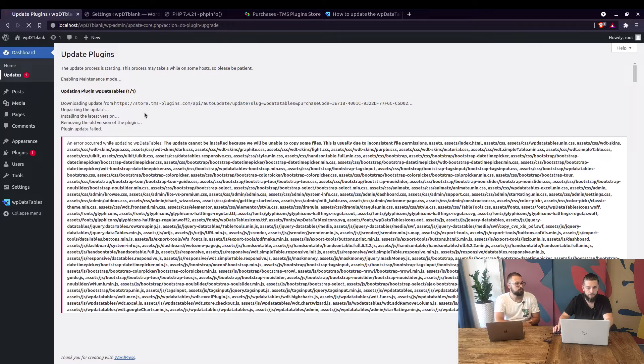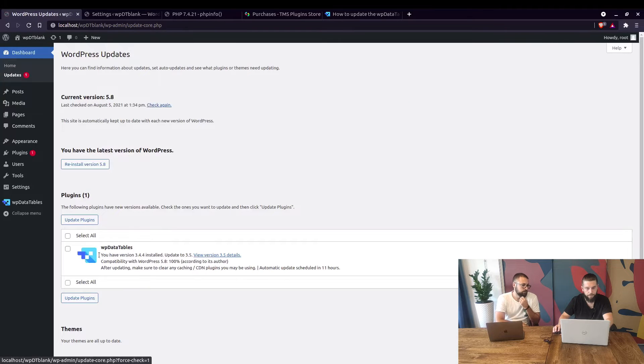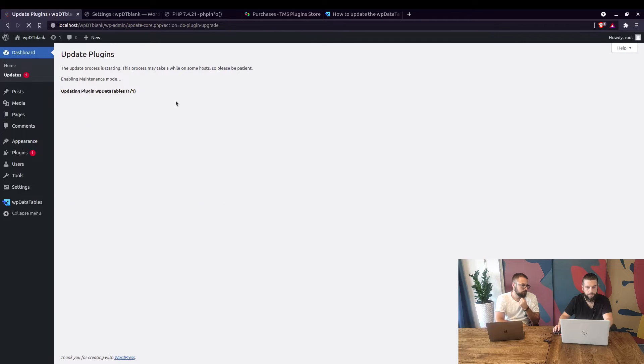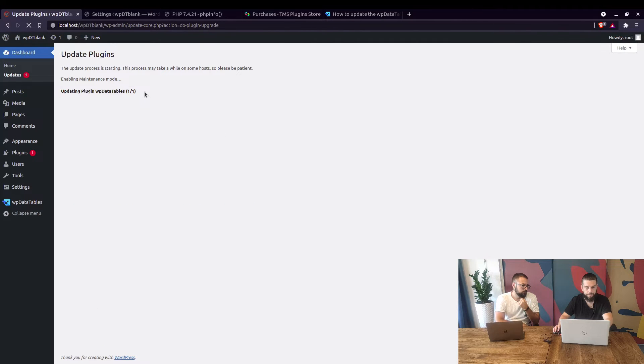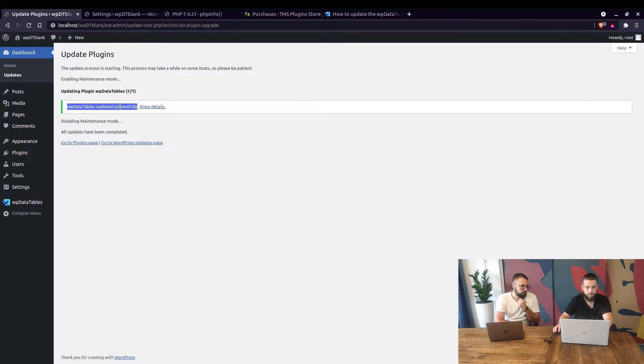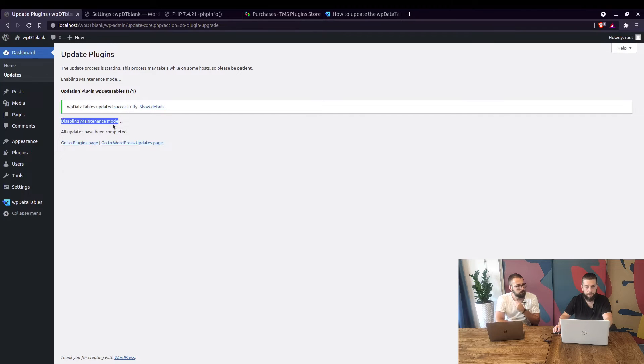From updates, select the plugin, click on update plugins and it's going into maintenance mode again. So, now WPDatatables updated successfully disabling maintenance mode.